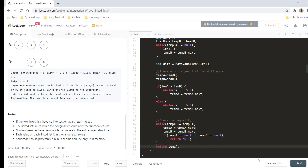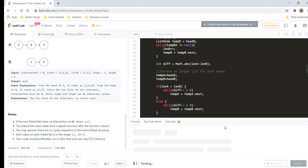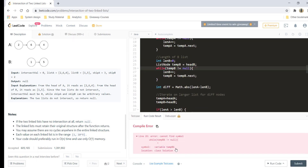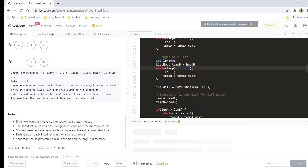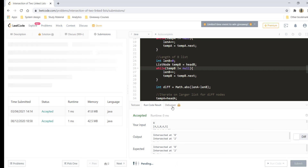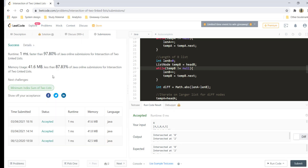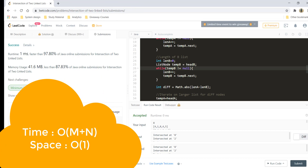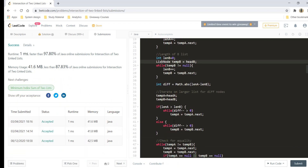Finally, we return temp A. That's the code. Let's run it — it's giving a perfect result. Let's submit — and it got submitted. The time complexity is O(M + N) and the space complexity is O(1).